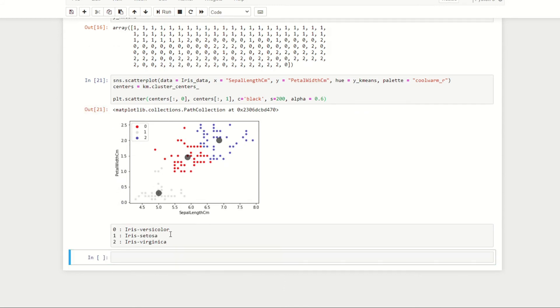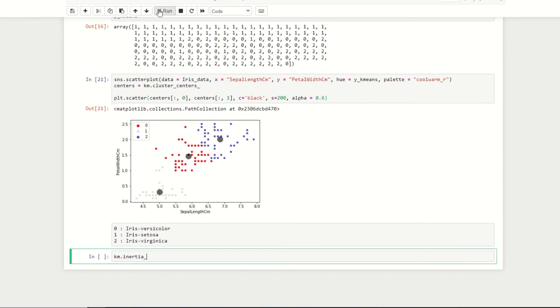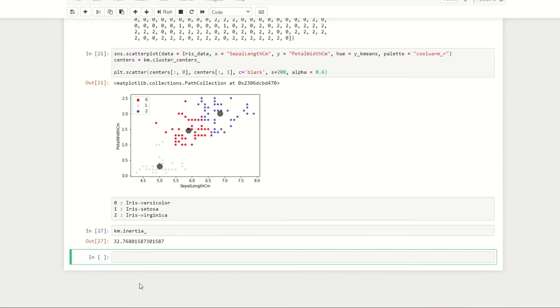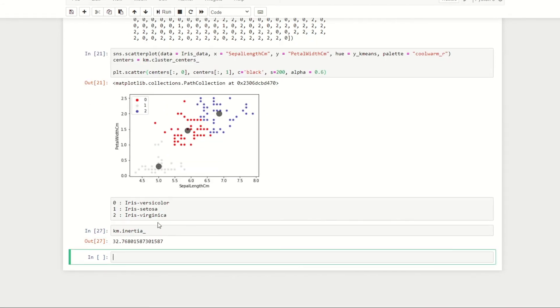By setting our cell to be of type markdown, we'll say that cluster 0, which is this middle cluster, most likely refers to iris versicolor, and we'll do the same for the other clusters. Before we go on to using these clusters to make some predictions, we're just going to quickly evaluate our algorithm by looking at the inertia or objective function value which we discussed in the previous episode. For that we can do km.inertia. If we run this we see the overall inertia is about 32.768.